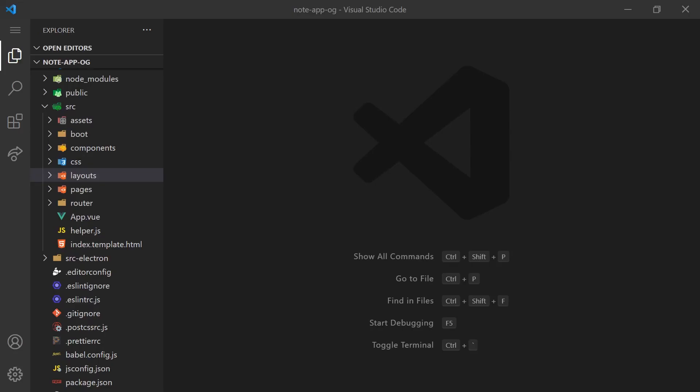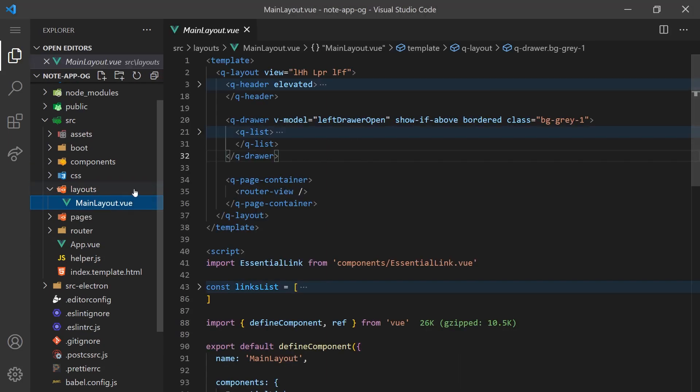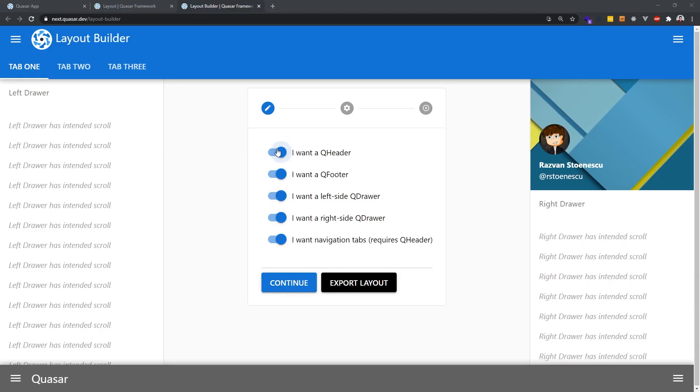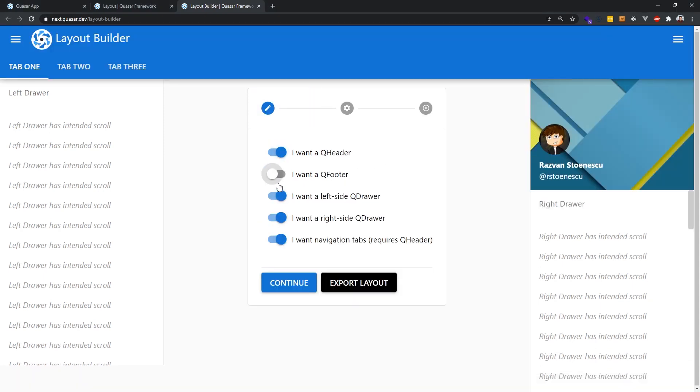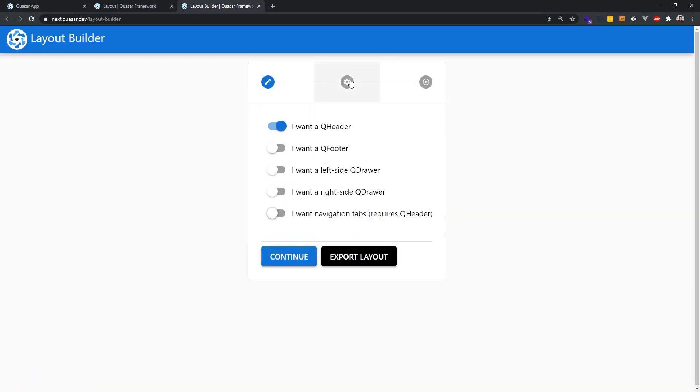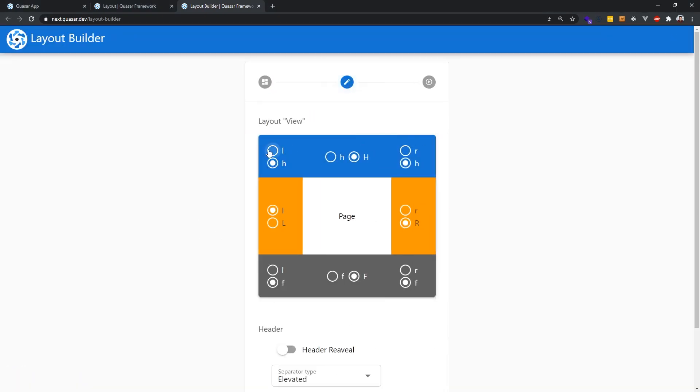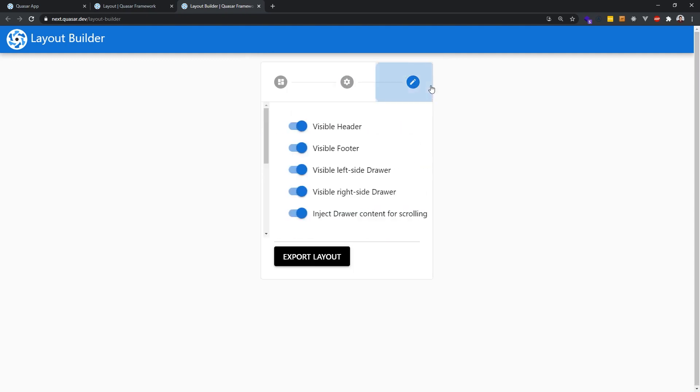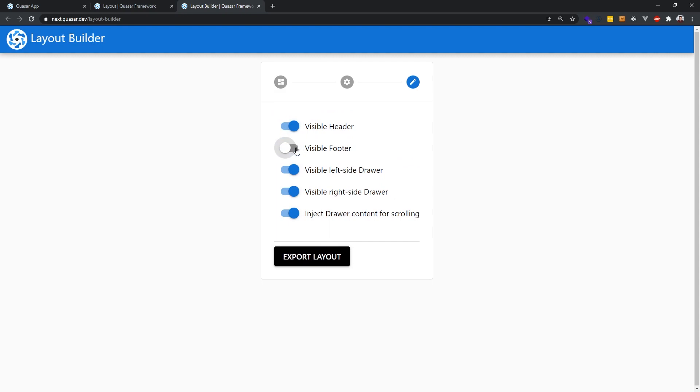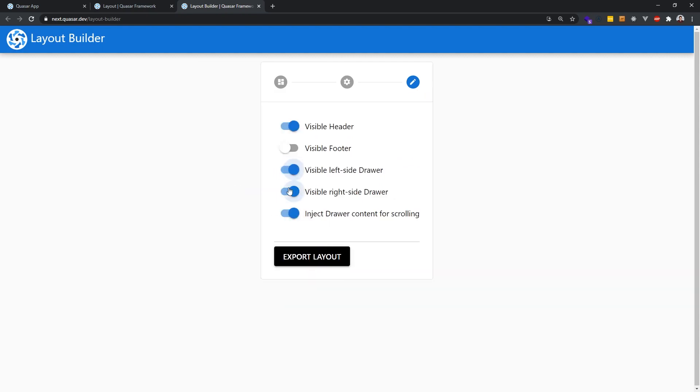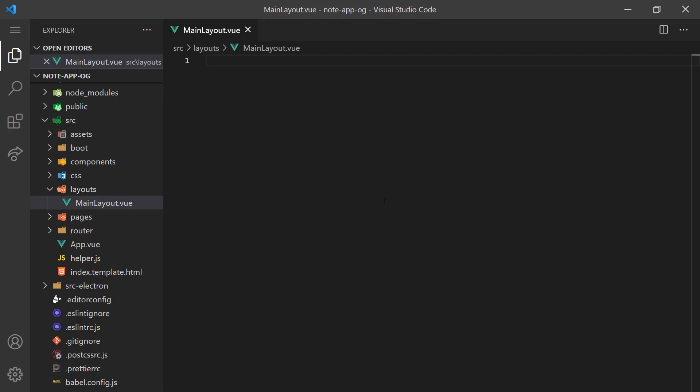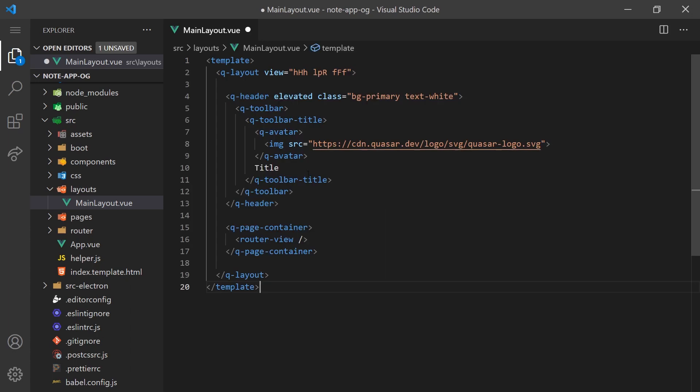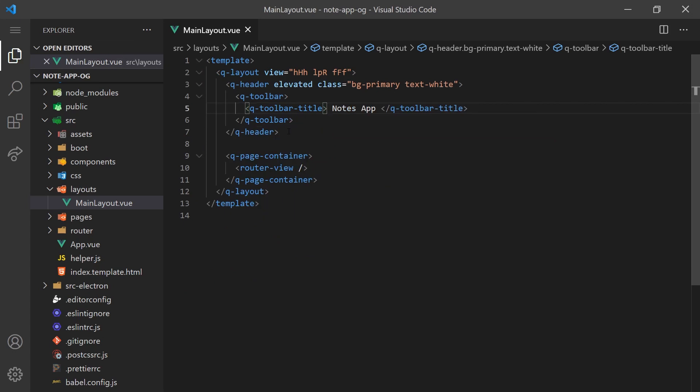Let's start by defining the layout for our application. Layouts are used across multiple pages. Quasar has an amazing tool to build custom layouts that allows you to fill out a simple form and auto-generate the Vue code for you. For the application we're building today, we'll only need a header bar, but you can add sidebars and a footer if you wish. We can copy the code snippet and paste it into our main layout Vue component. I'll also quickly delete the Quasar icon and give it a custom title.